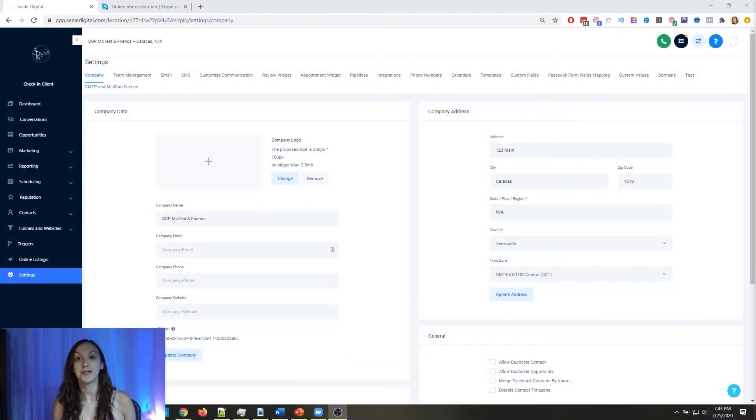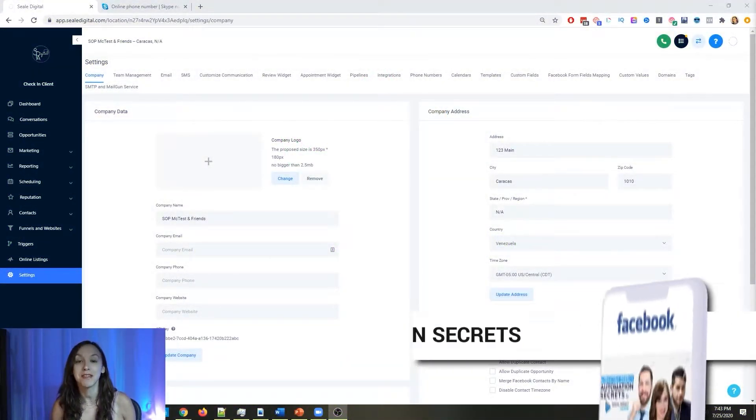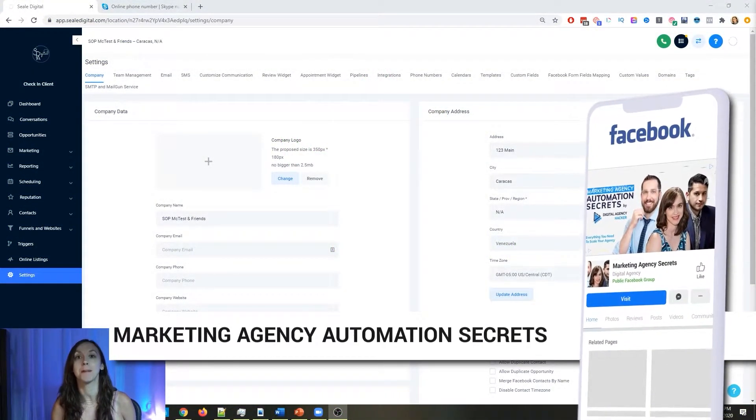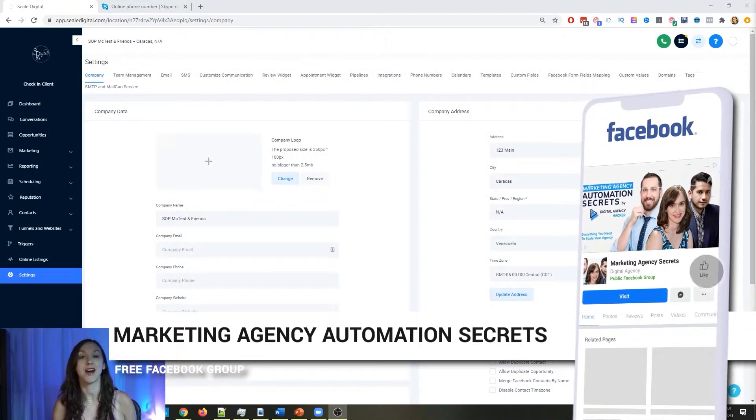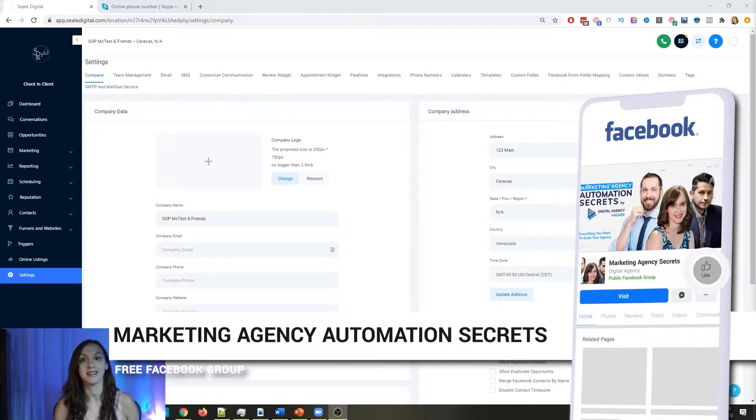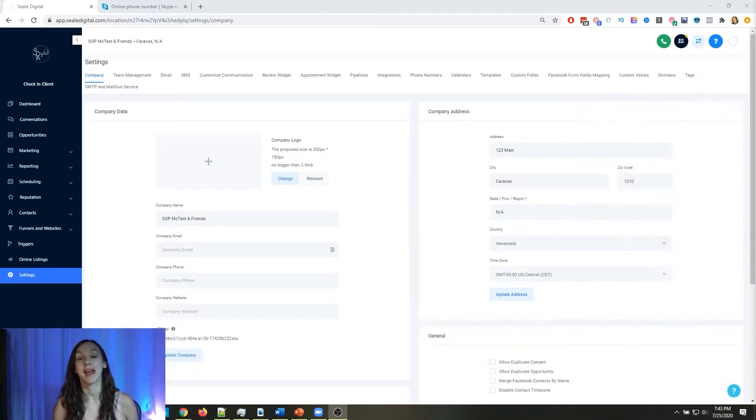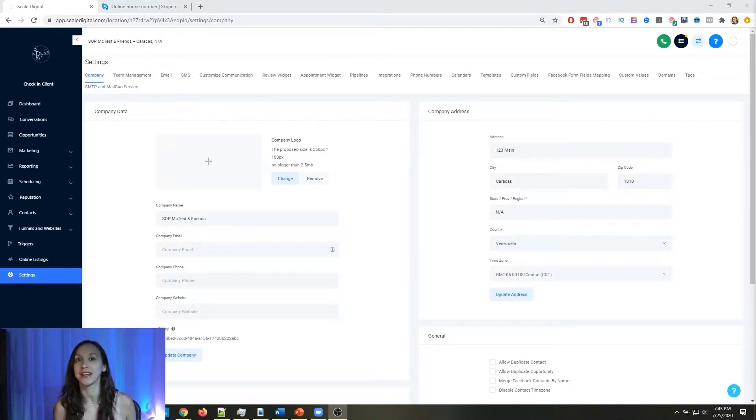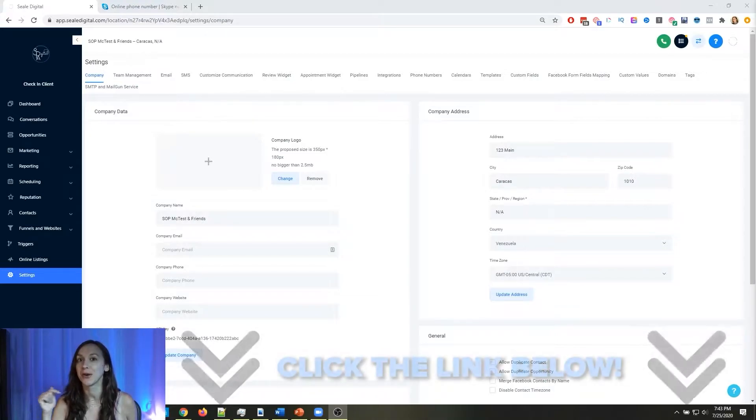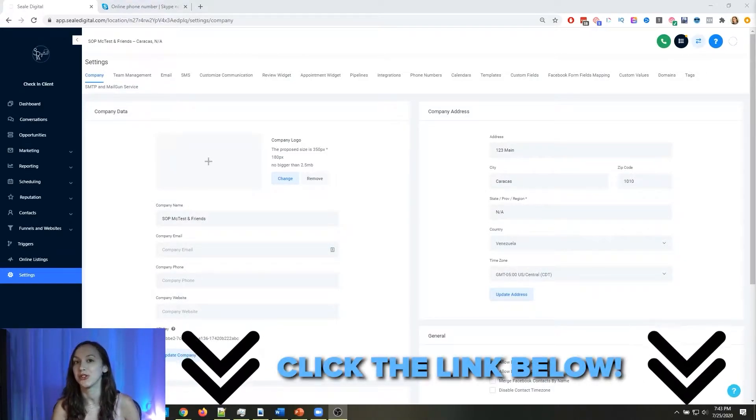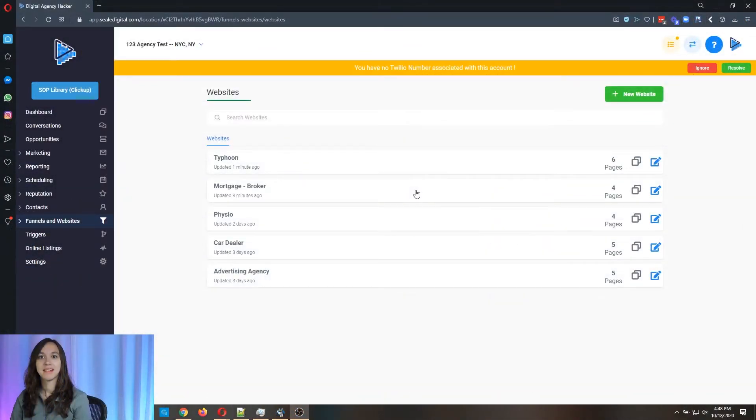So for those of you guys who don't know, we actually have a free Facebook group called Marketing Agency Automation Secrets, where we give away hundreds of dollars in free trainings every single week to our members. So click the link below to go check that out.